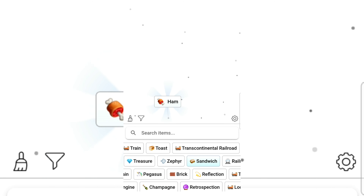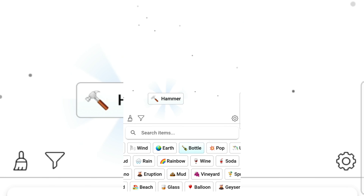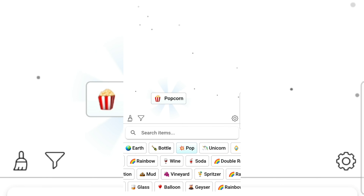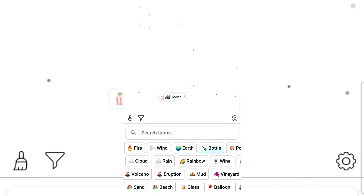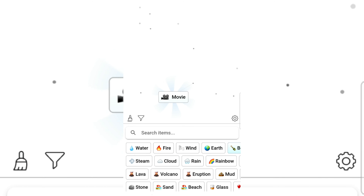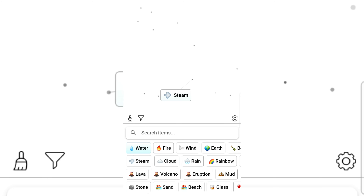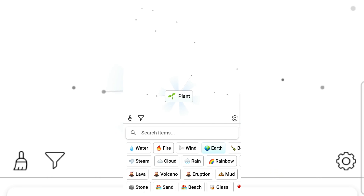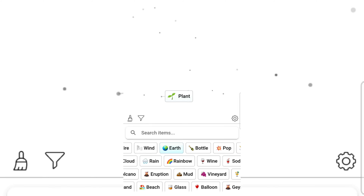Ham! I got ham! Bottle and ham gives a hammer. Pop and hammer gives popcorn — I love popcorn! Bottle and popcorn gives a movie! Fire, fireplace. Water gives steam. Rain and earth gives planet — no no, it's a plant, not a planet!